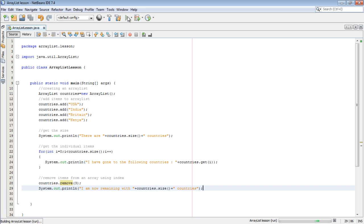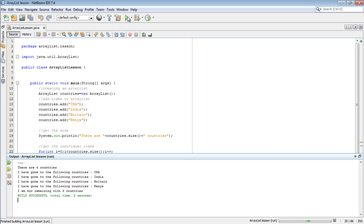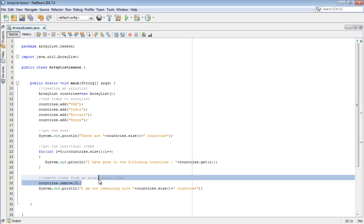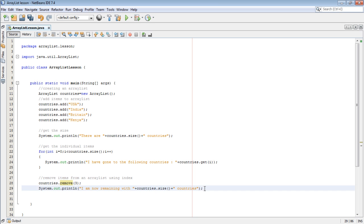That is how to remove using an index. So when I run the program, let's see the outcome. I am now remaining with three countries, meaning that it successfully removed the country. To remove an item from an ArrayList, we use the remove method.